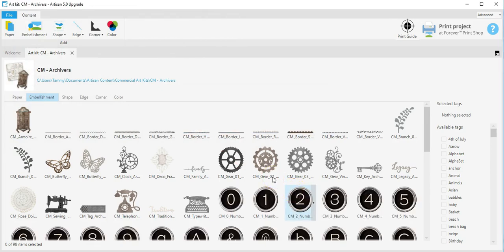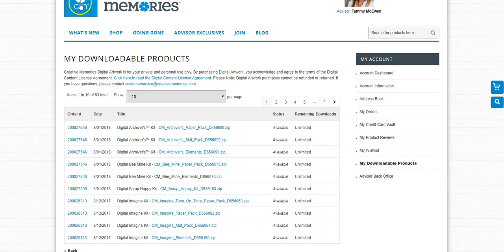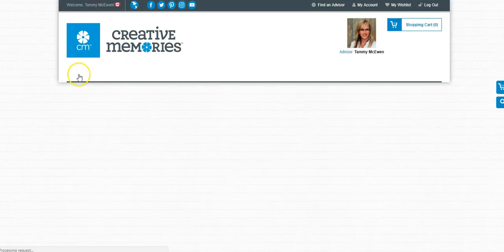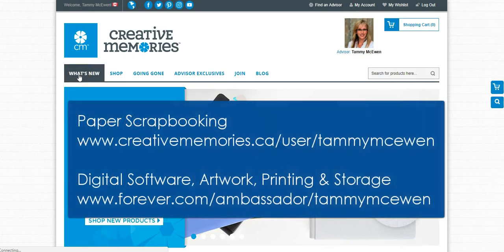The archivers kit has now all been imported. There you have it, how to import your Creative Memories digital content into your Artisan 5 software. Happy scrapbooking!